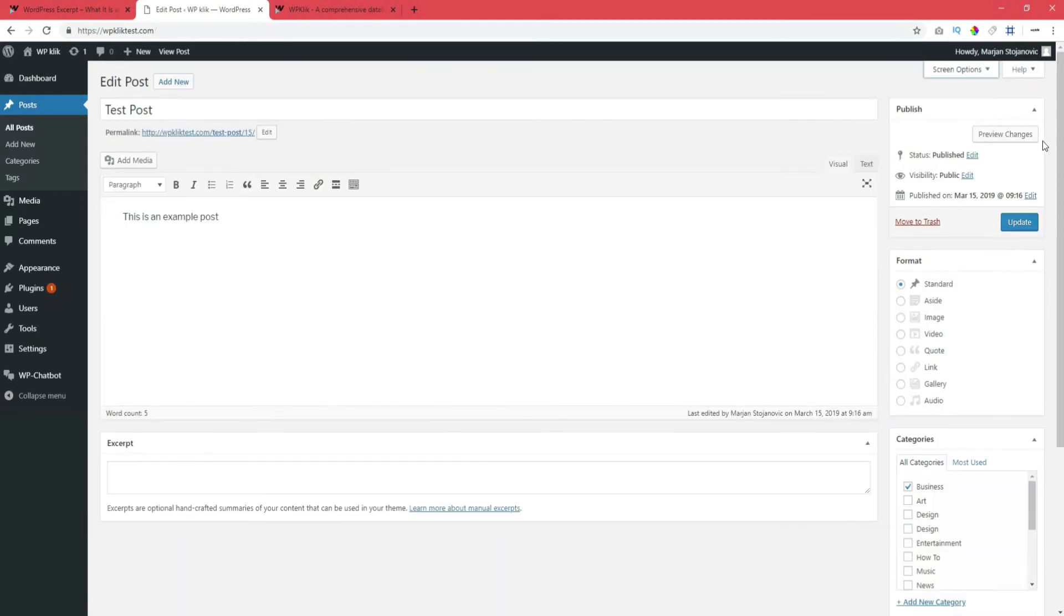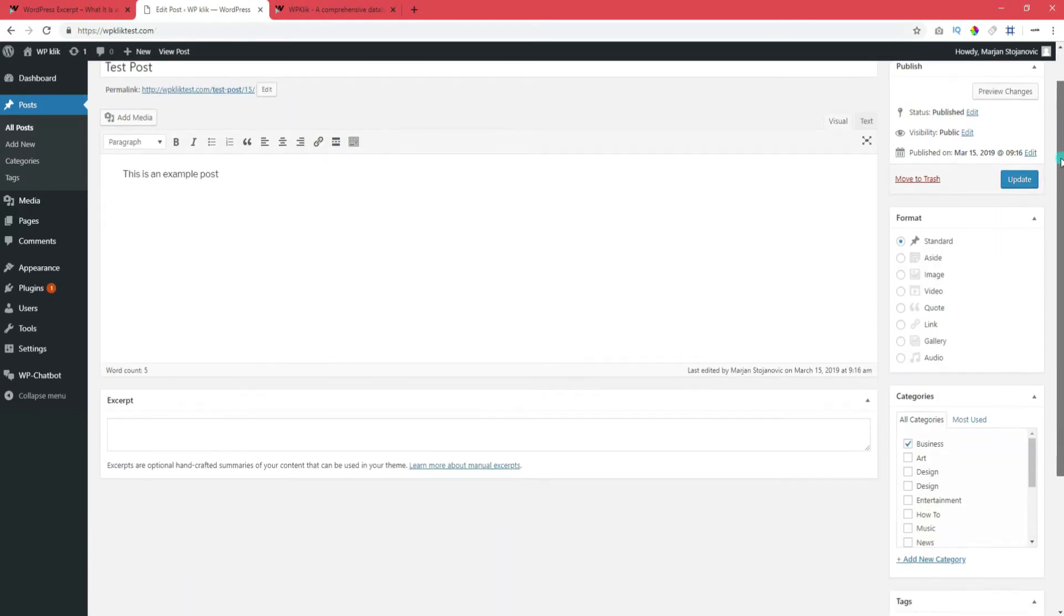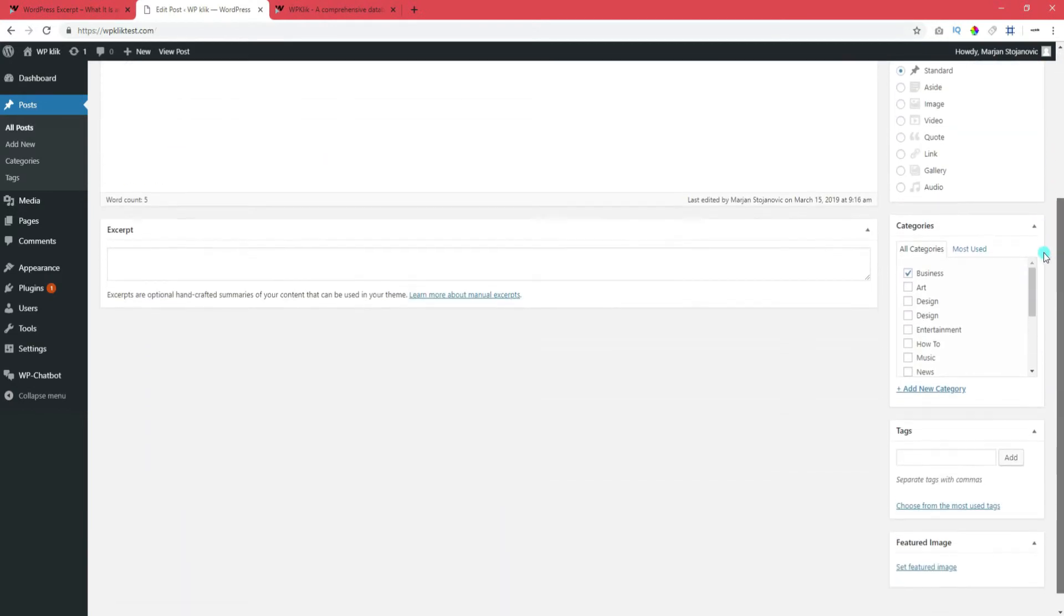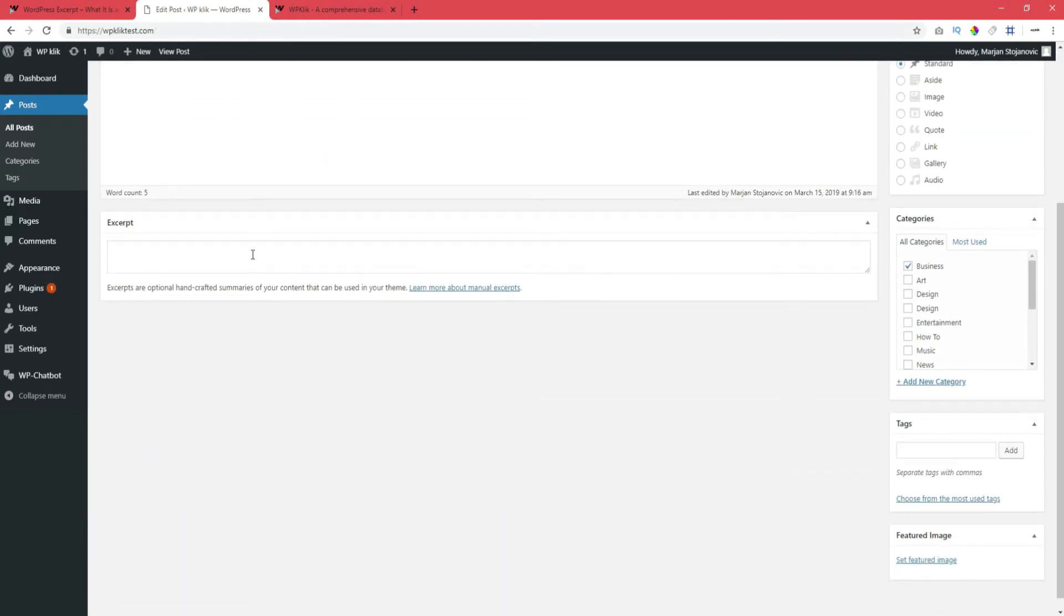Now scroll down in your editor until you reach a meta box labeled Excerpt. This is where you'll type in your excerpt.